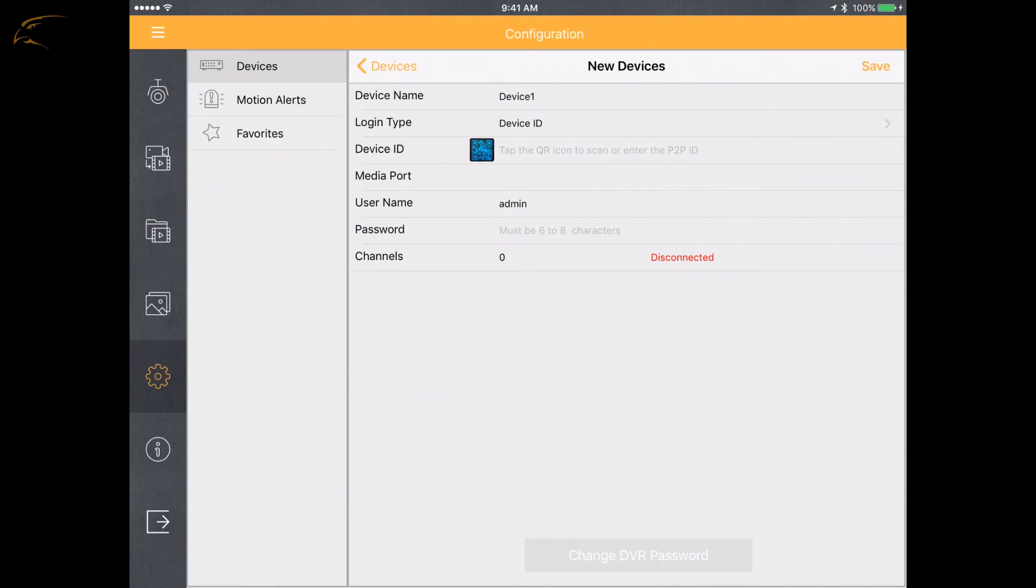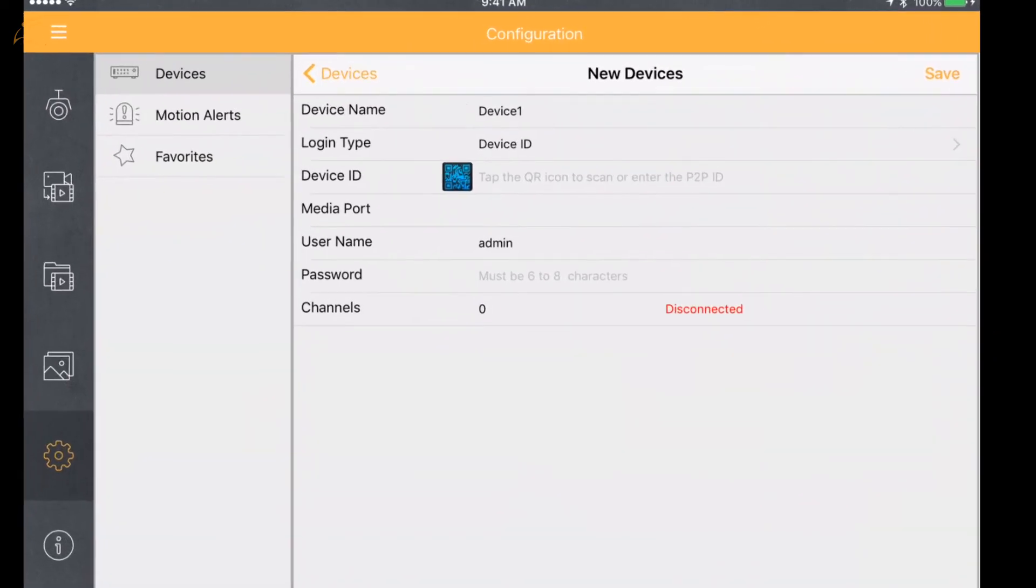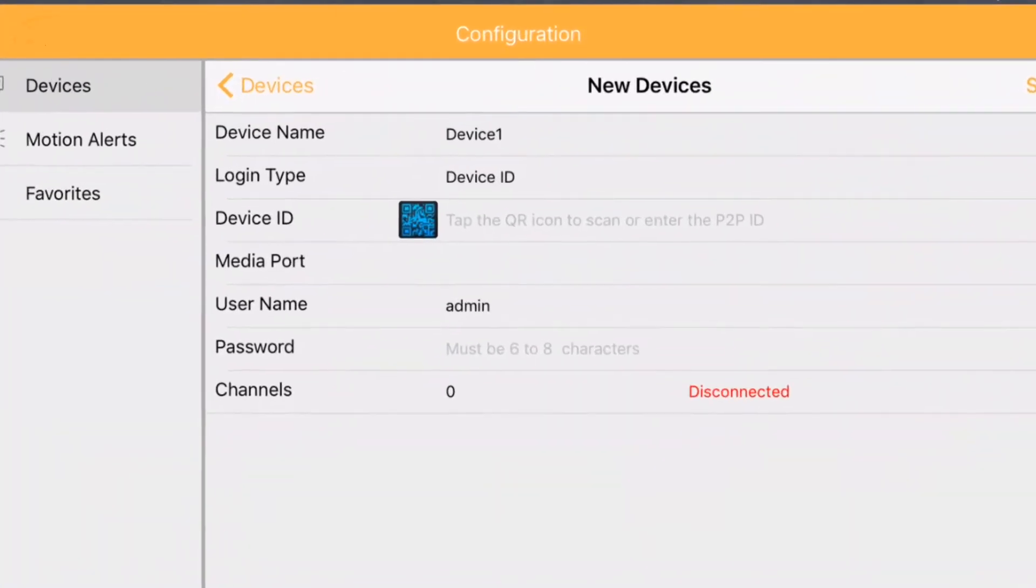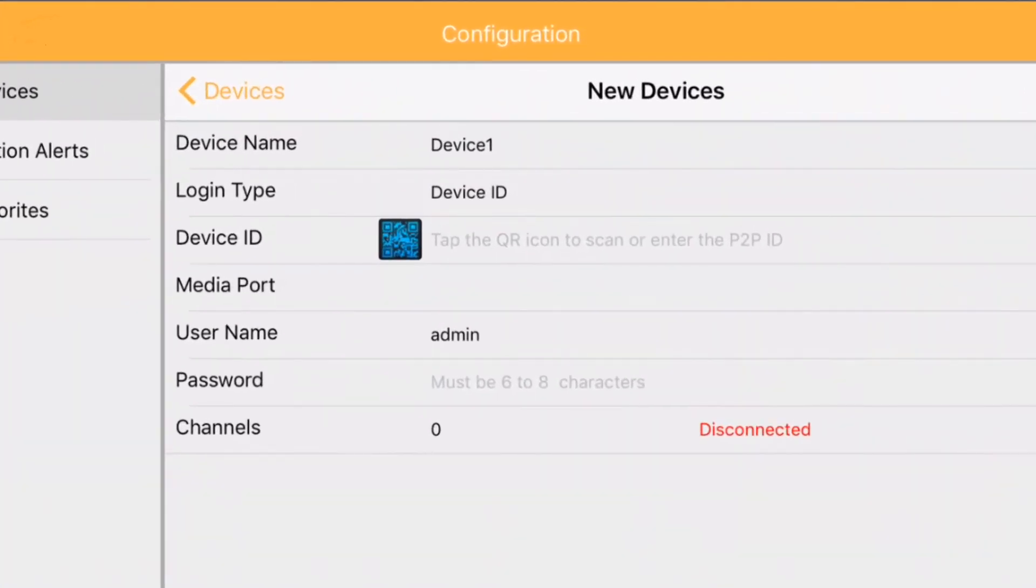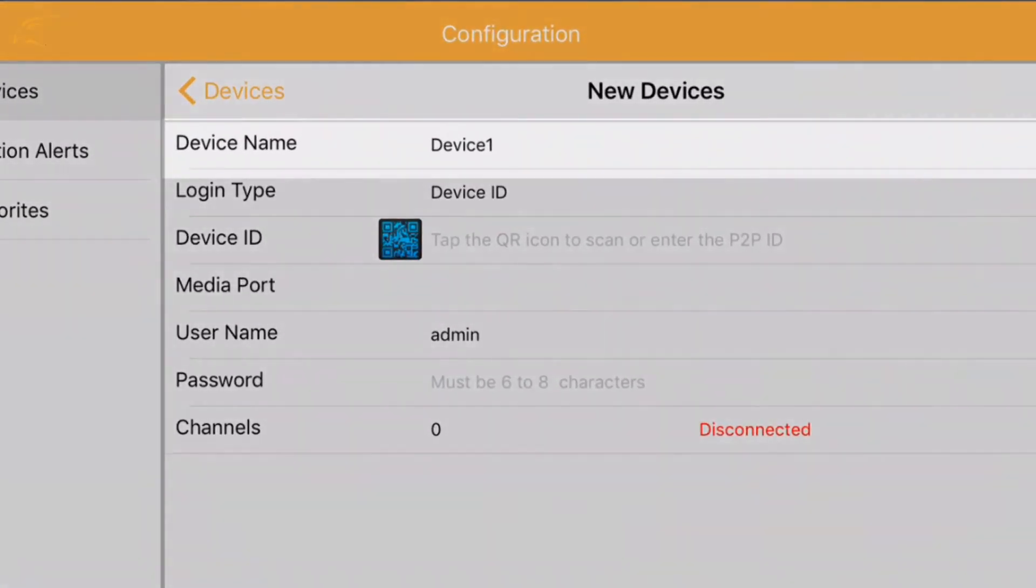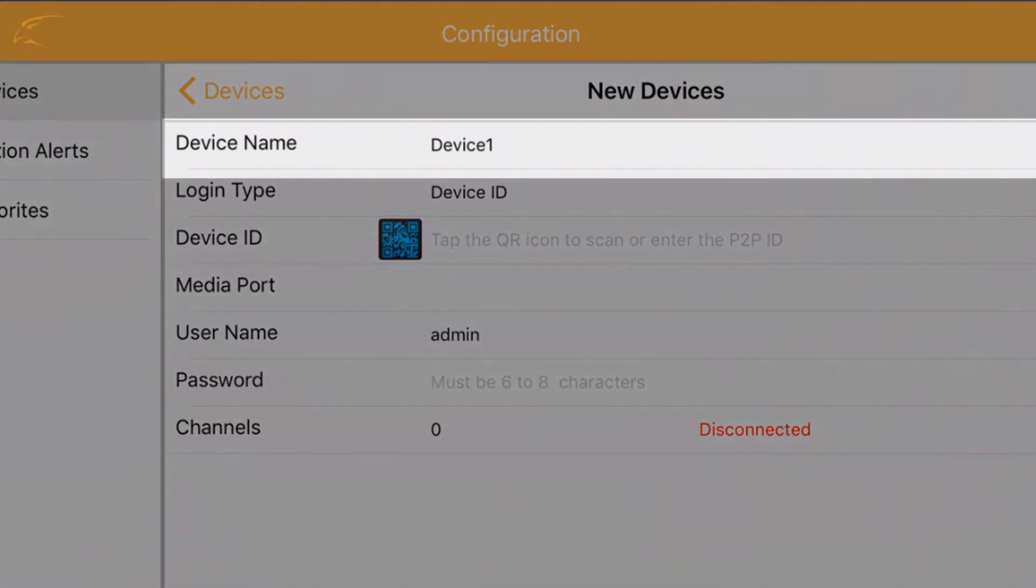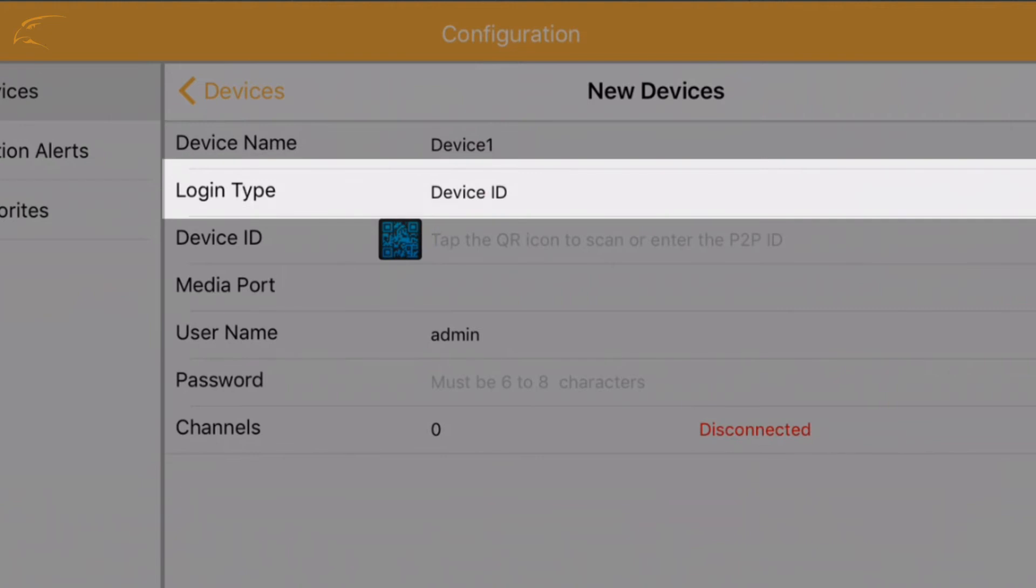Select New Device and you will be shown the following options. Device Name: this can be anything you want, for example, Home DVR. Login Type: for easy setup, Device ID is selected.